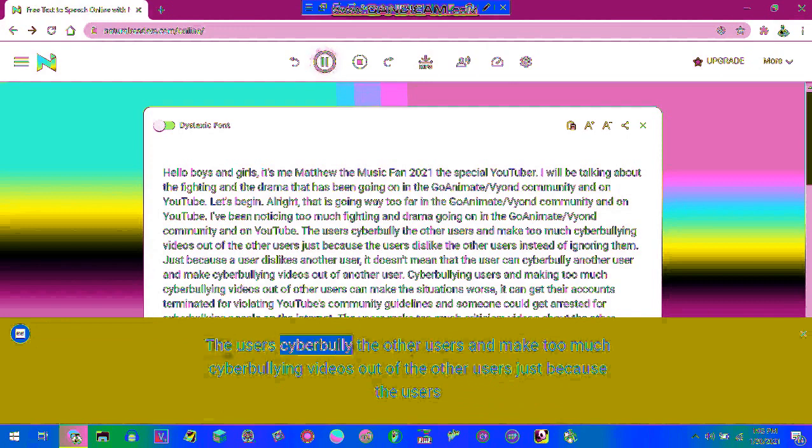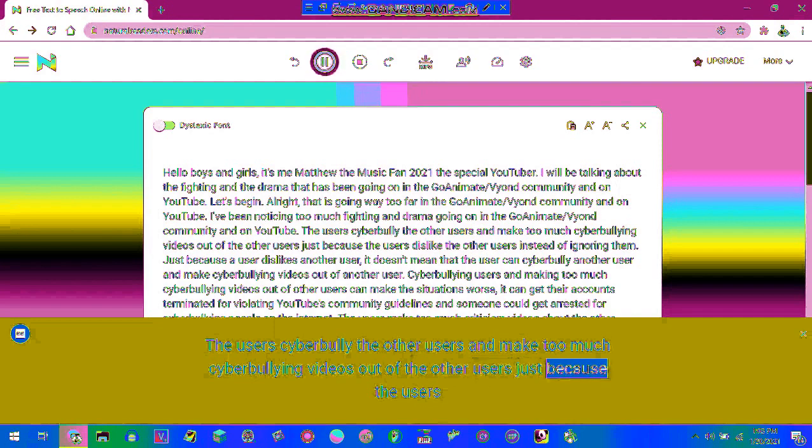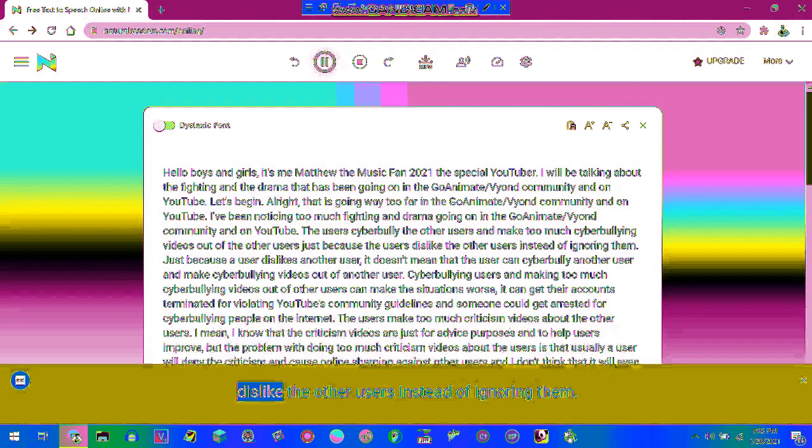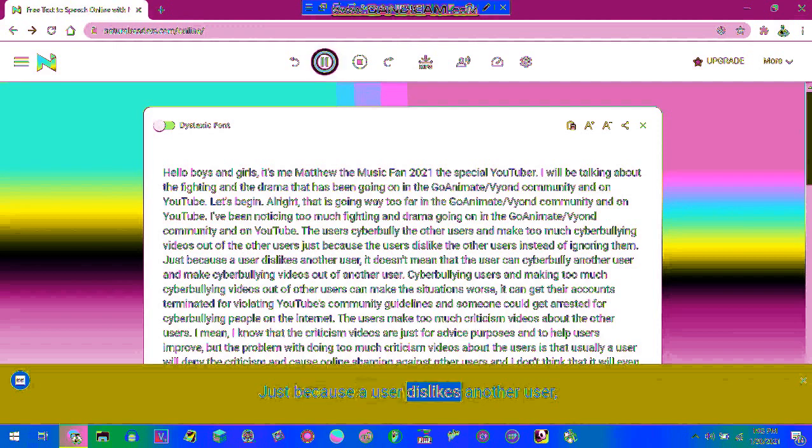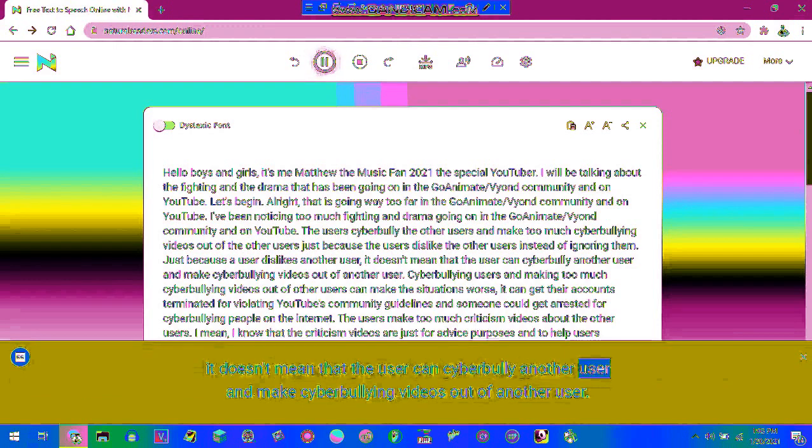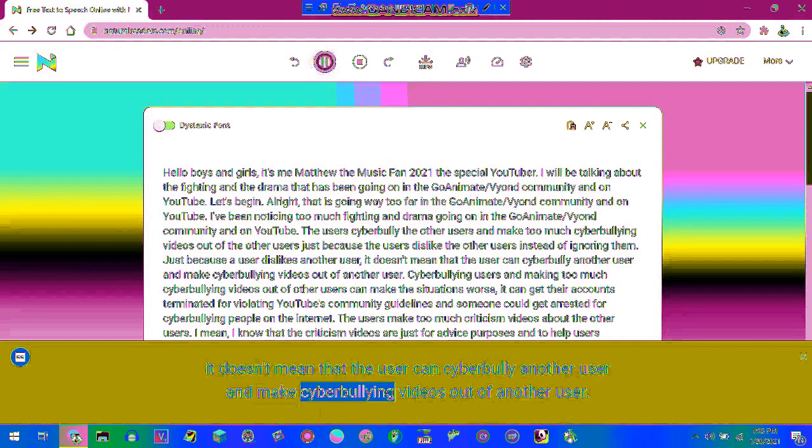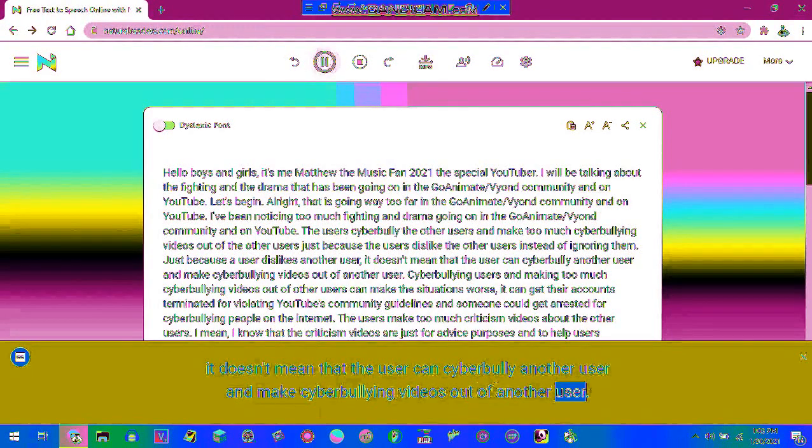The users are cyberbullying the other users and making too much cyberbullying videos out of the other users just because the users dislike the other users instead of ignoring them. Just because a user dislikes another user, it doesn't mean that the user can cyberbully another user and make cyberbullying videos out of another user.